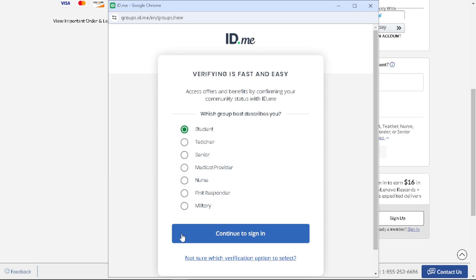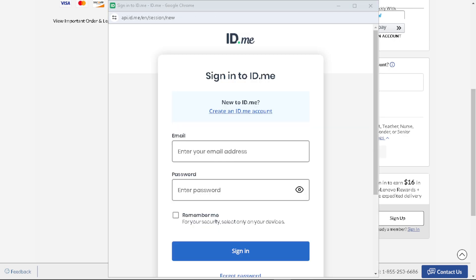All I have to do is just continue to sign in. Once I've done that, if you don't have an account here at ID.me, you need to provide your email, of course create a password, and sign in.